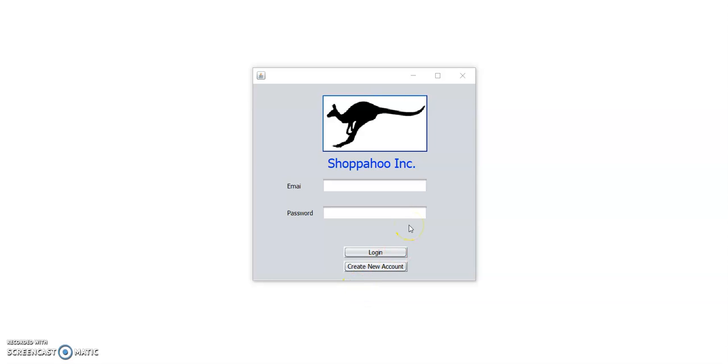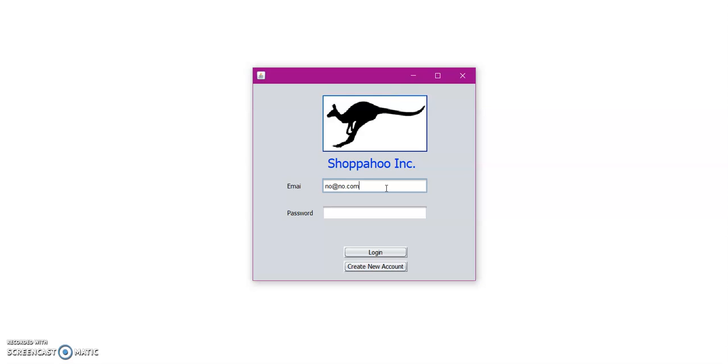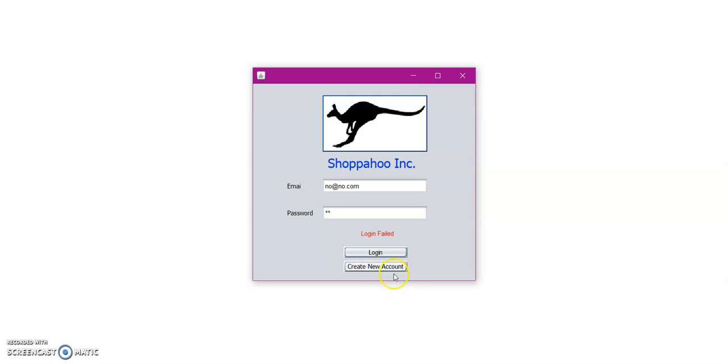Hello and welcome to the Shopahoo Incorporated Office Supply Distributor. So here we have a login page. If there was a previous account set up, then you would go ahead and enter your credentials here and click the login button. If by any chance you entered an incorrect email or incorrect password, then you will be met by an error message that says login failed. So for the purpose of this tutorial, let us go ahead and create a new account.